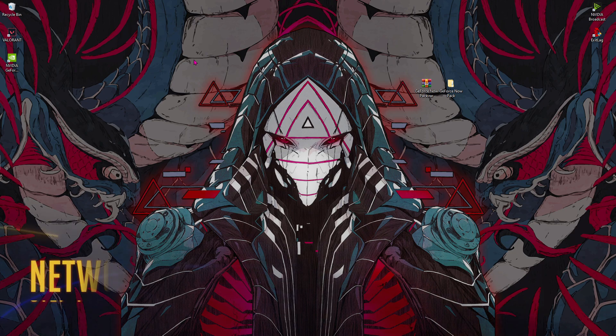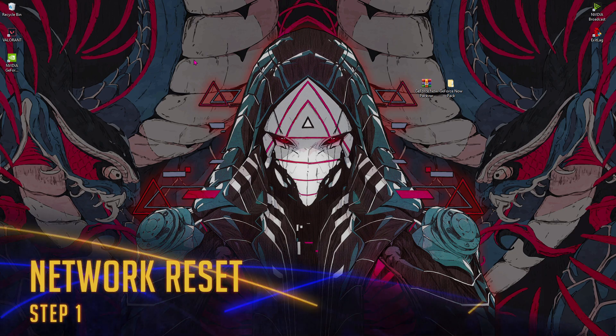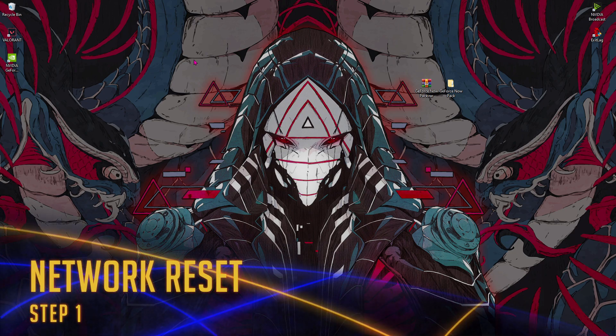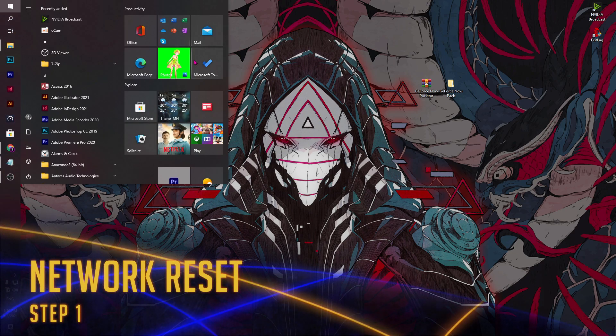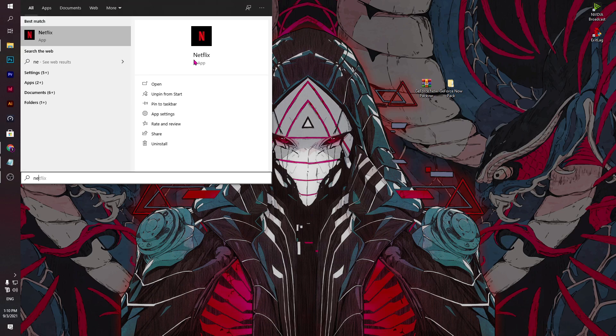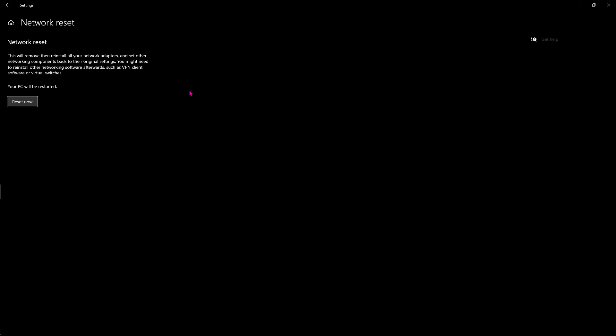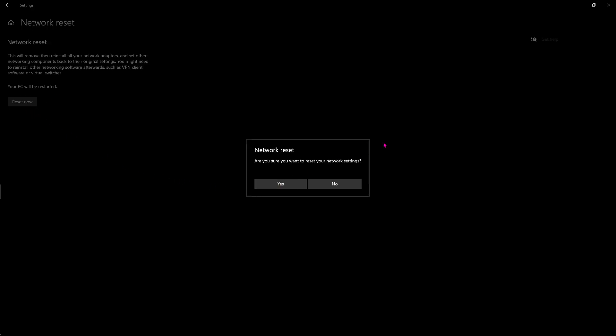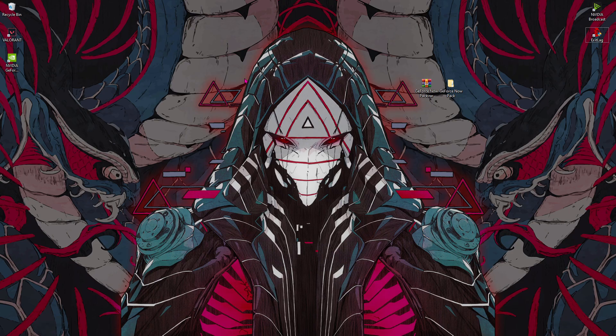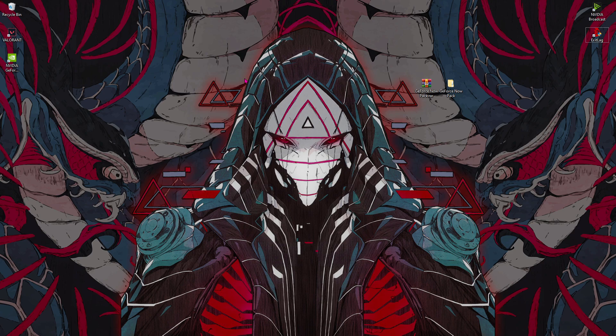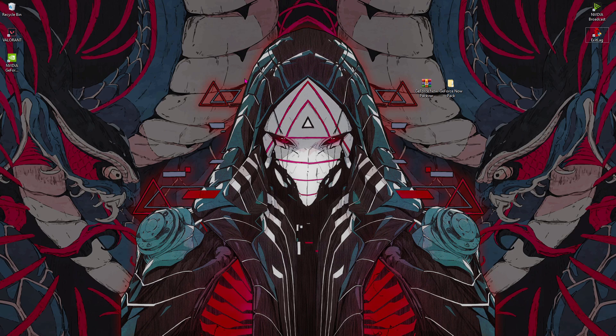Now let's come over to the first step, that is network reset. Press Windows key and then type in 'network reset'. You'll be coming to a screen like this, hit reset now and hit yes. Doing this process will also undo all of the changes that you have done previously to your network and revert to fresh settings.